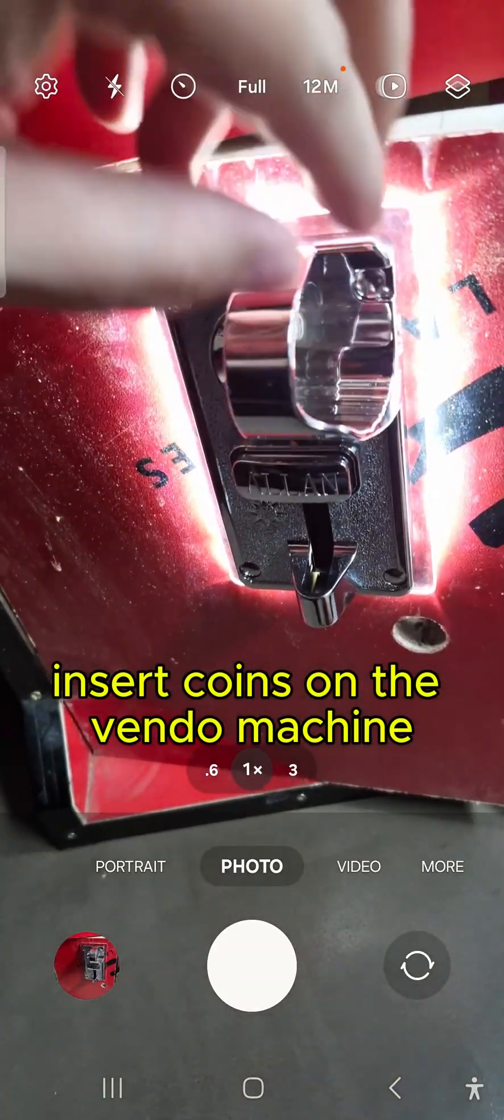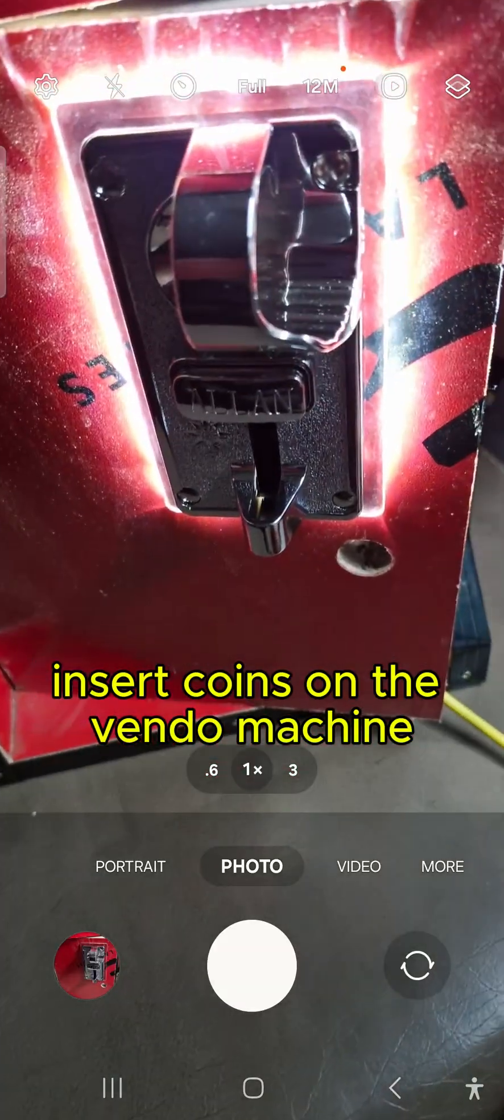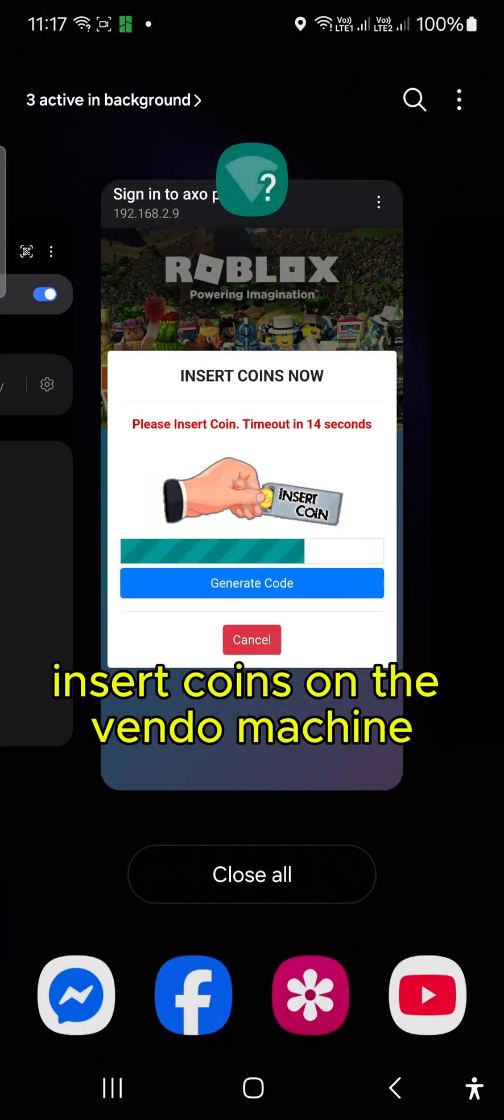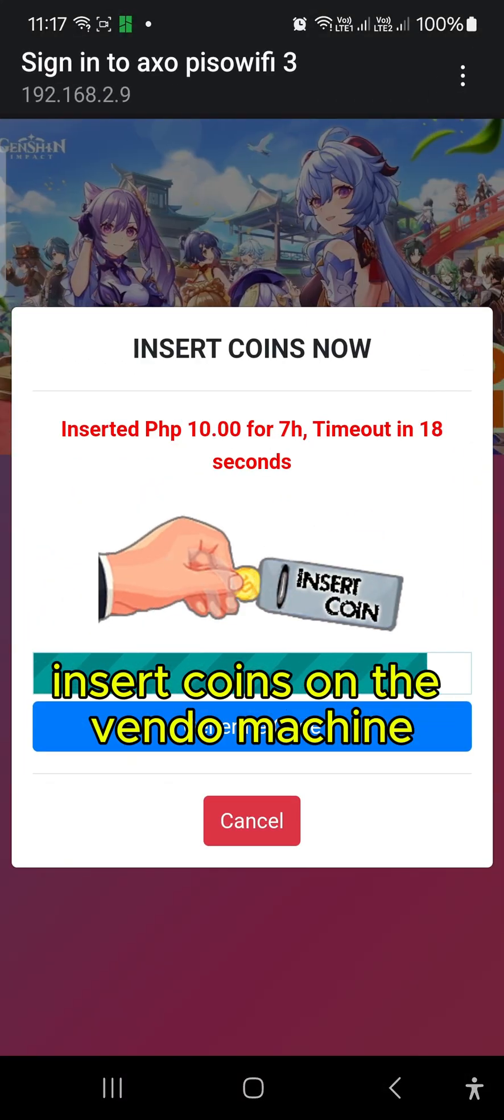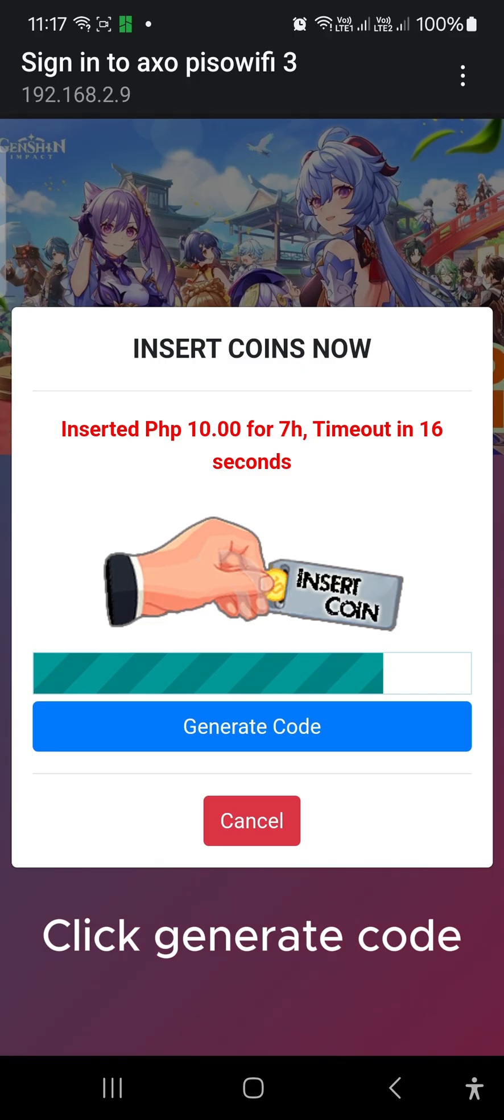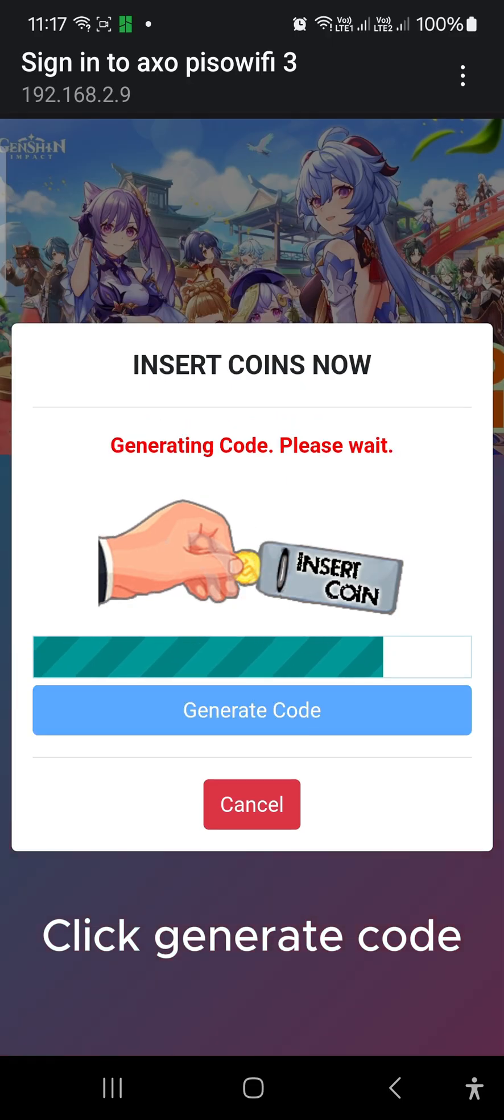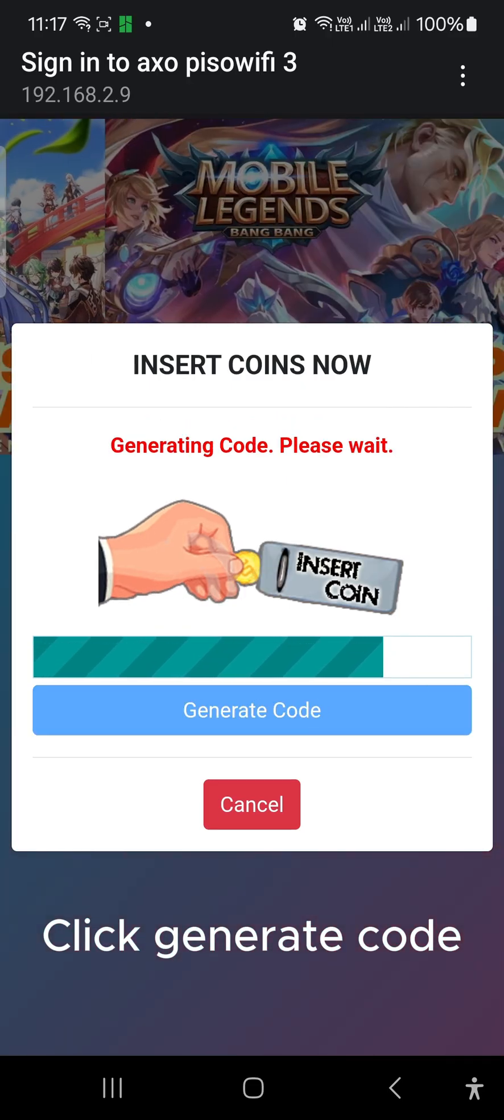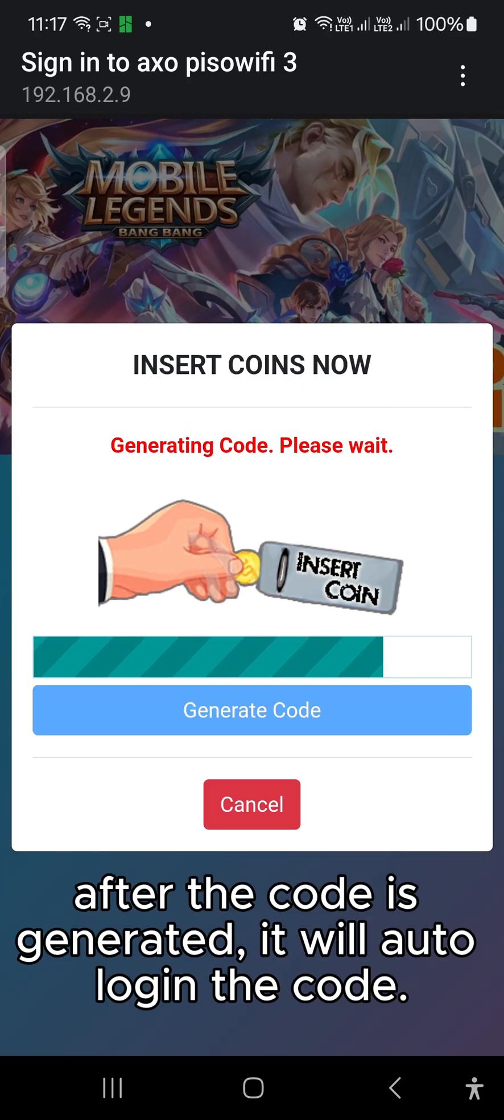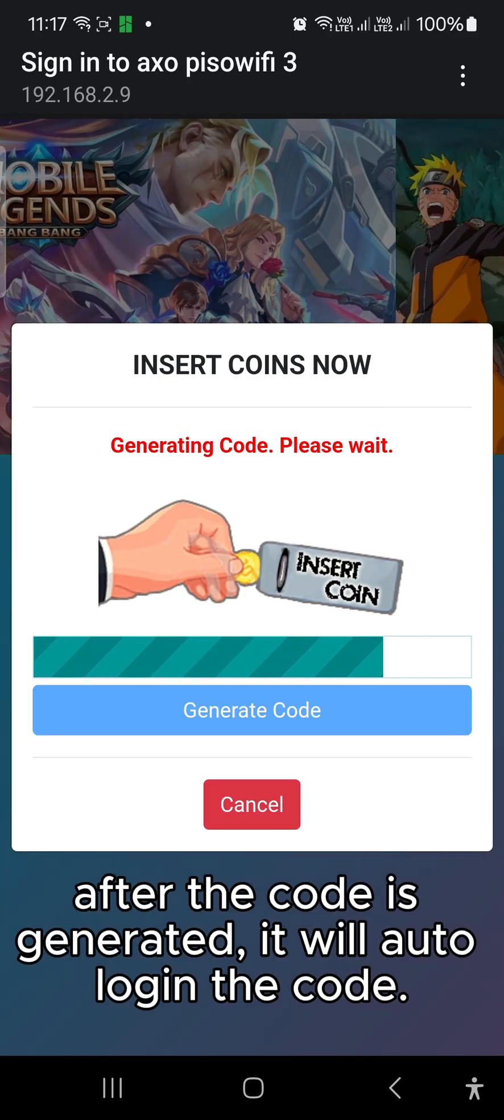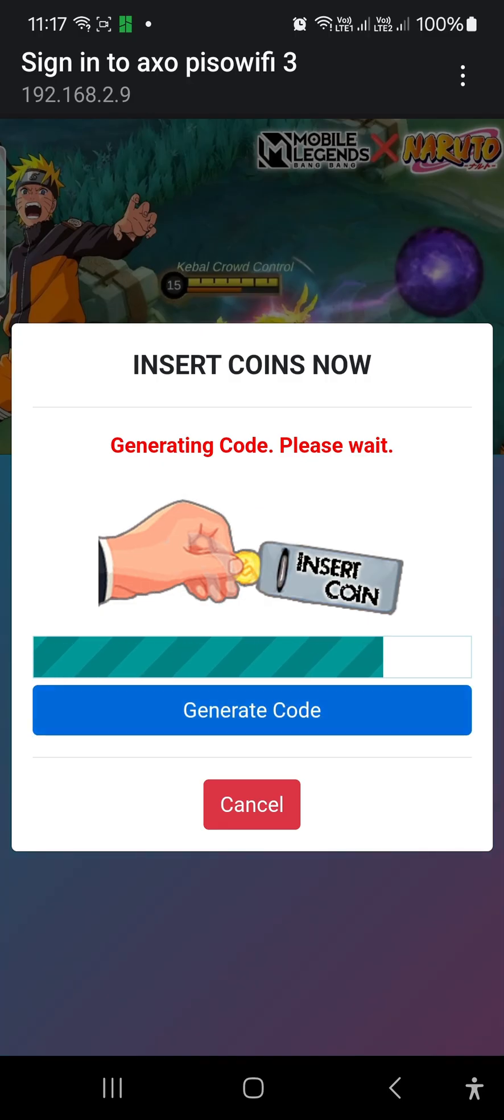Insert coins on the Vendo machine. Click Generate Code. After the code is generated, it will auto-login the code.